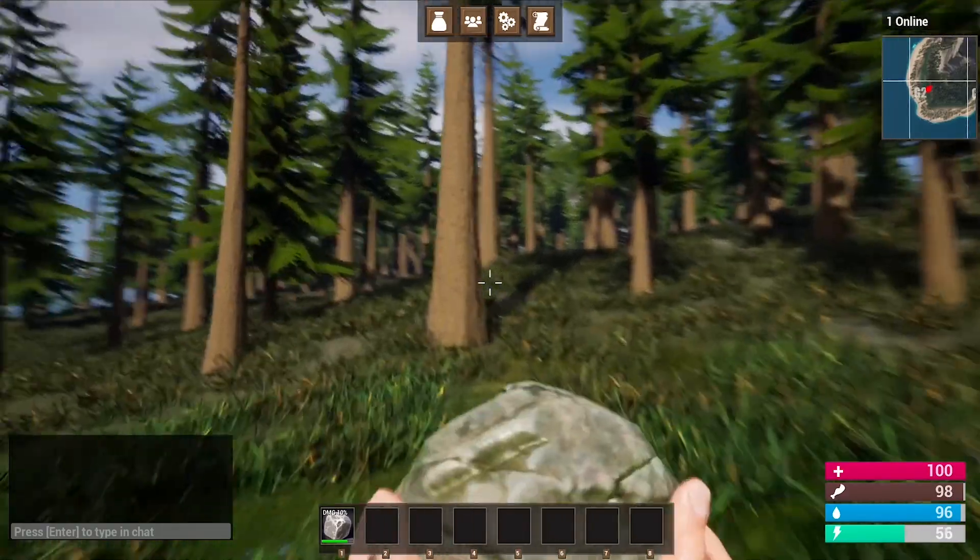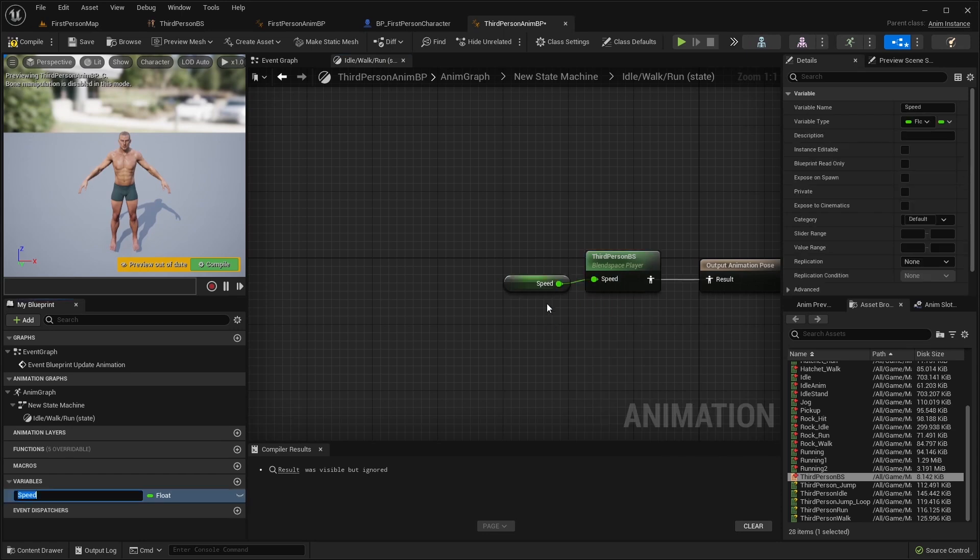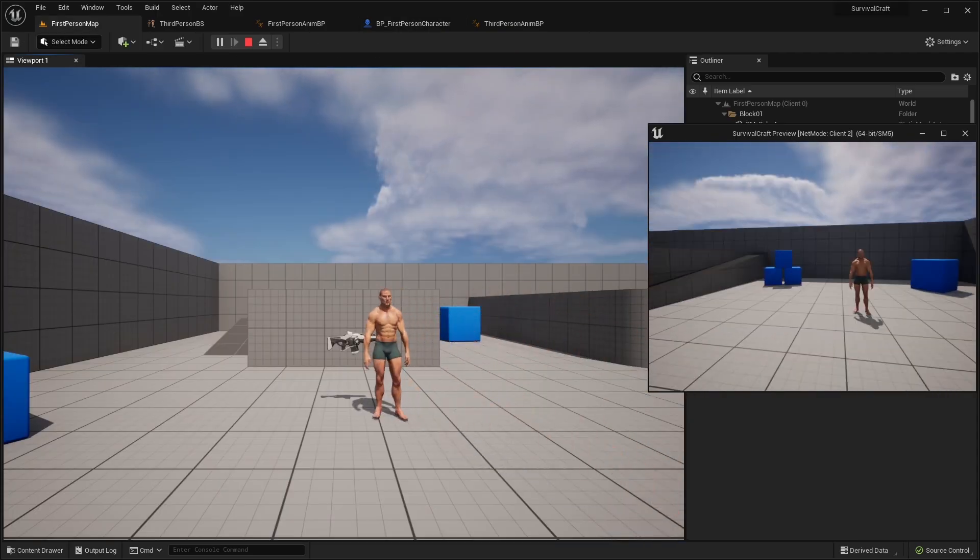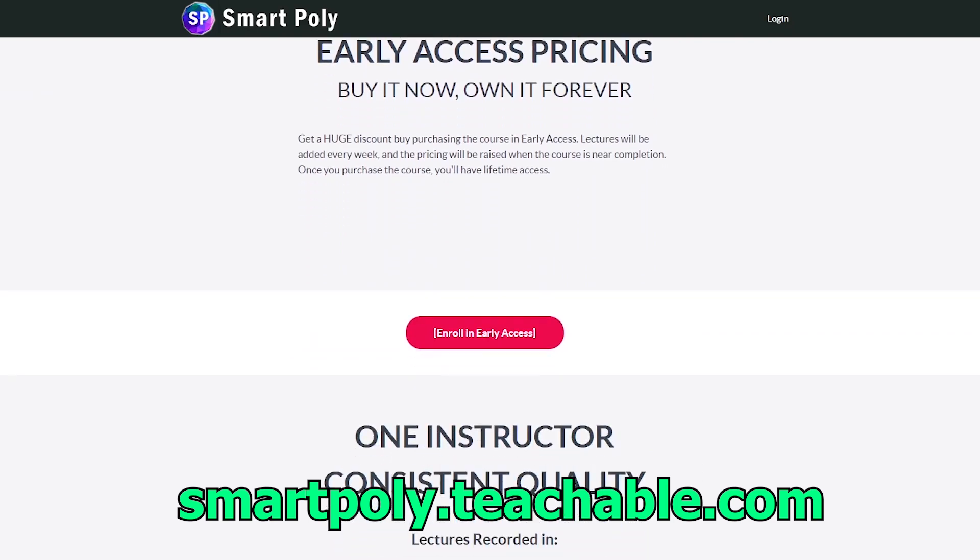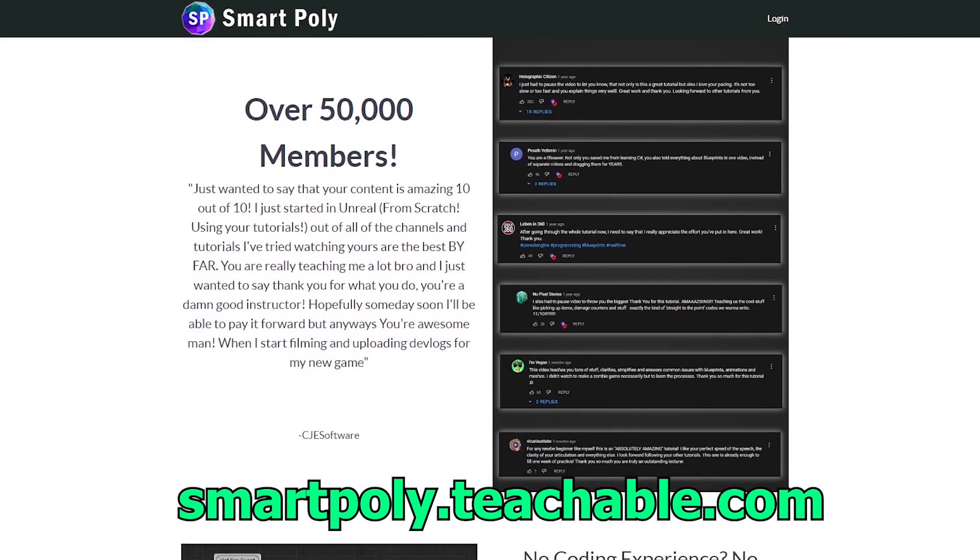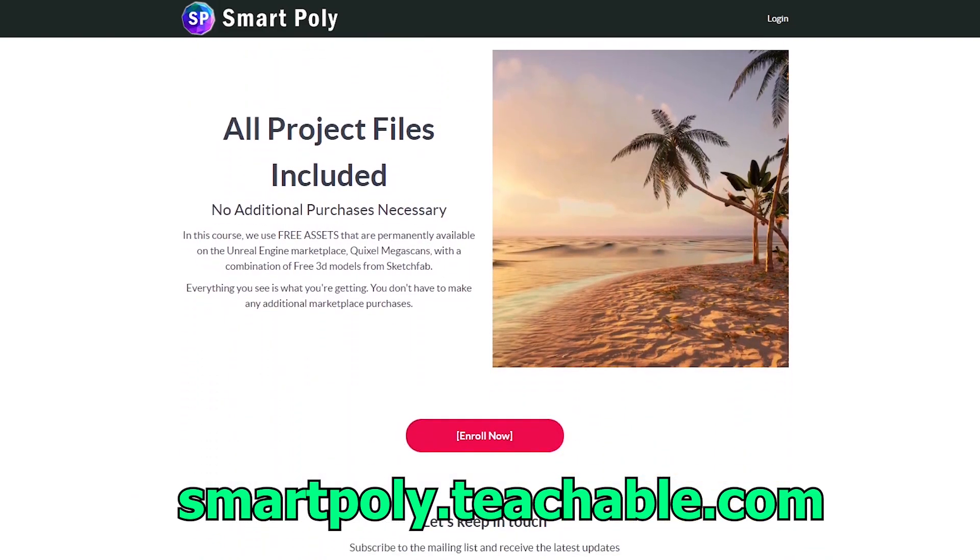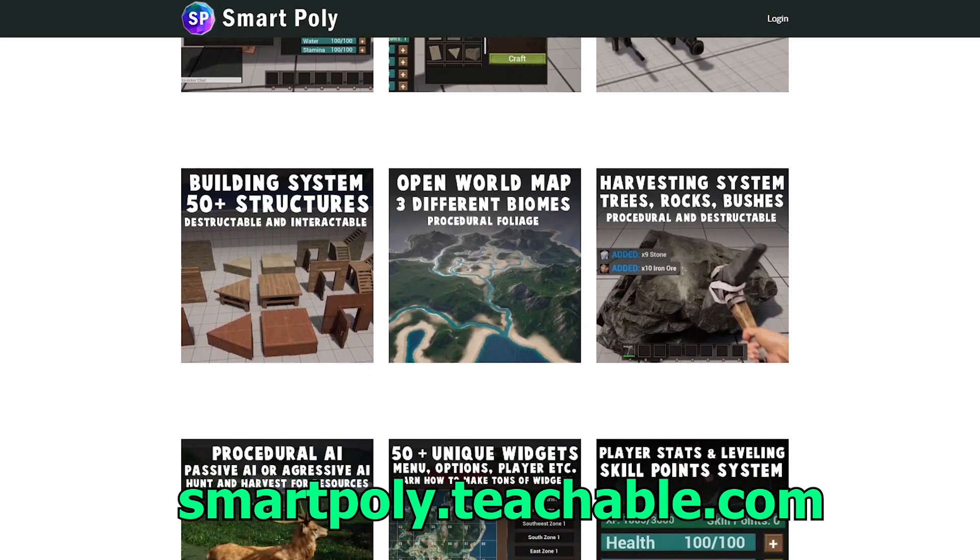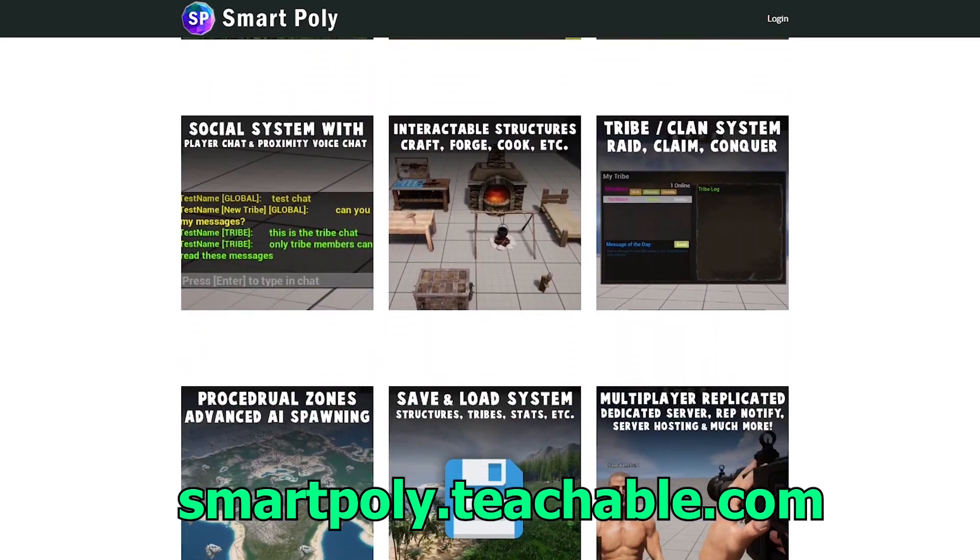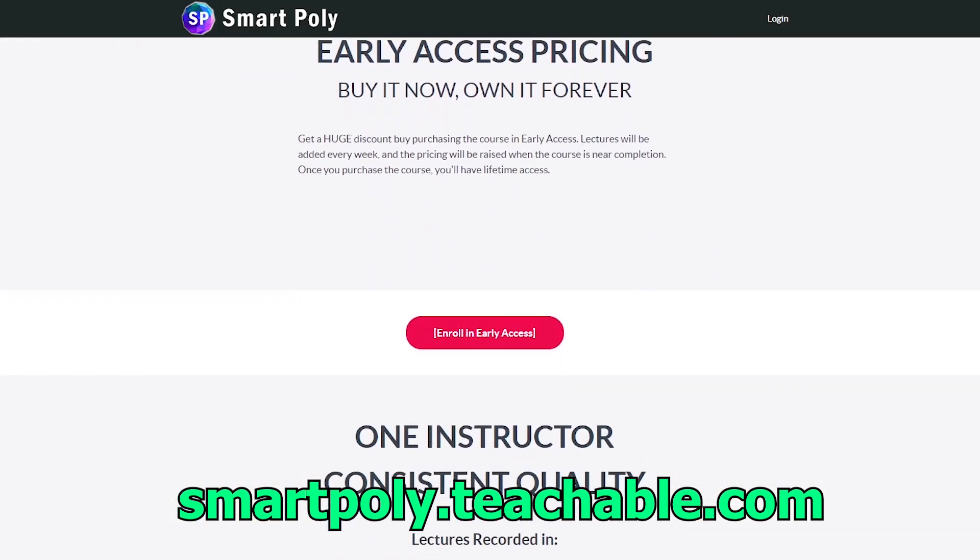This course was designed with beginners in mind, so if you are new to game development or Unreal Engine, you can take this entire course. I walk you through step by step and I explain the why behind what we are doing through each lecture. This course is currently in early access, but if you enroll today, you will get a big early access discount. The price of this course will be raised later on, but if you enroll now, you will get access to the entire course and all future lectures that will be added. So take your game development skills to the next level by enrolling in this course. The link will be in the description below, or you can head over to smartpoly.teachable.com to check out the course. So with that being said, hope to see you guys there.